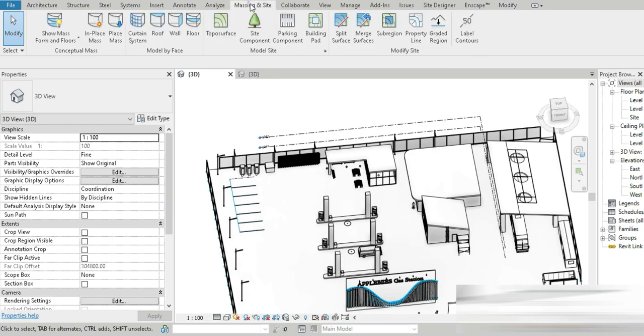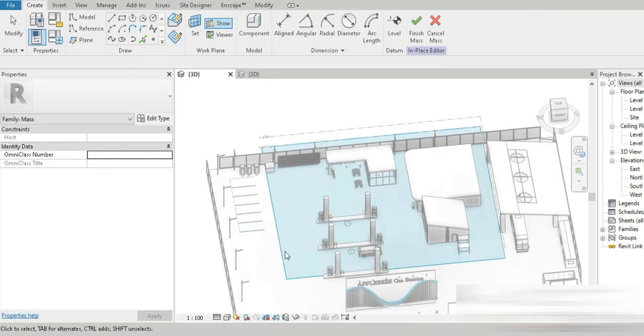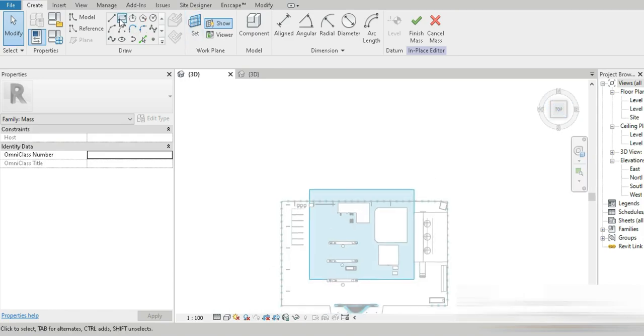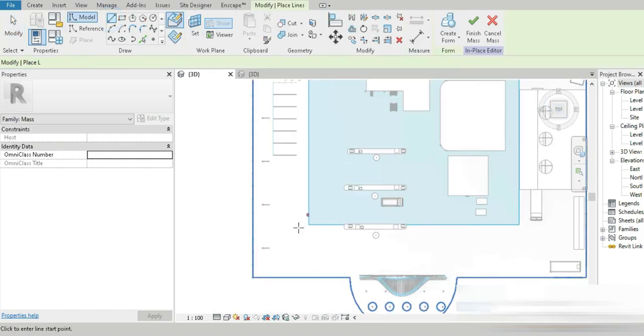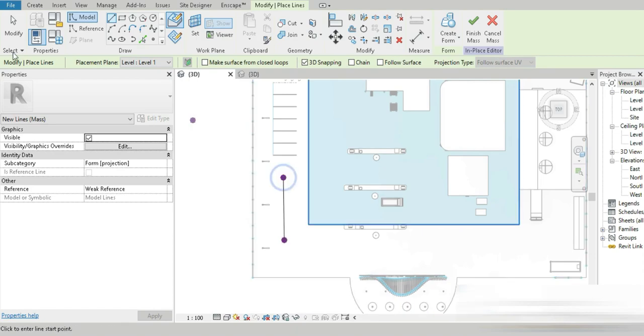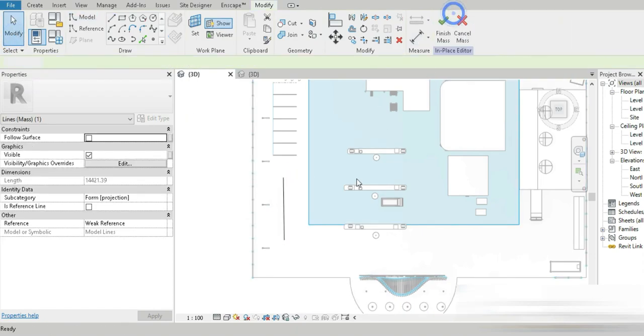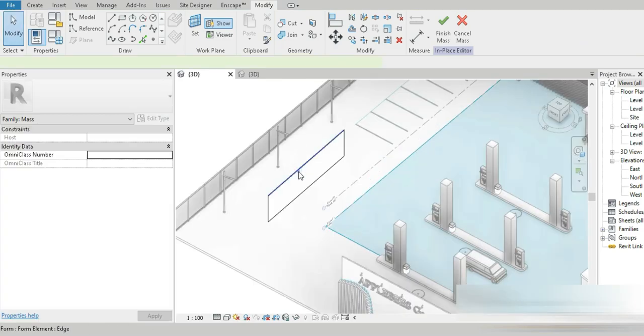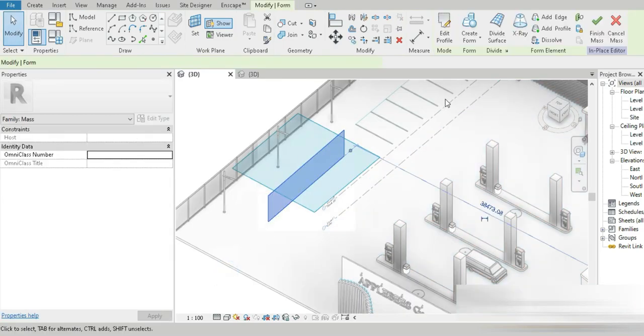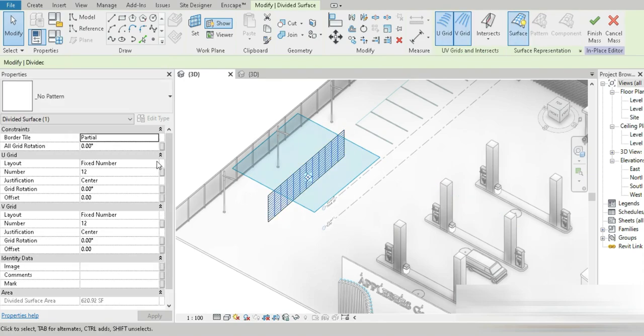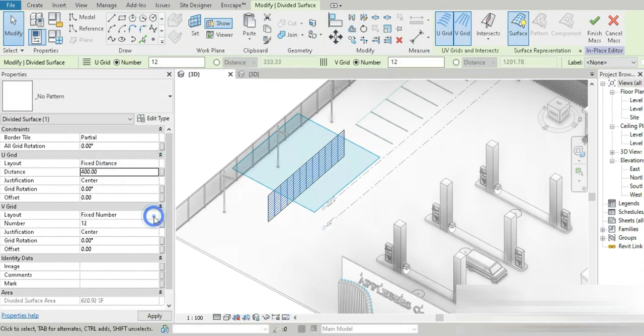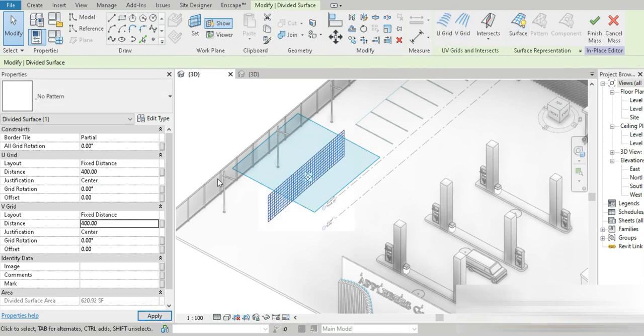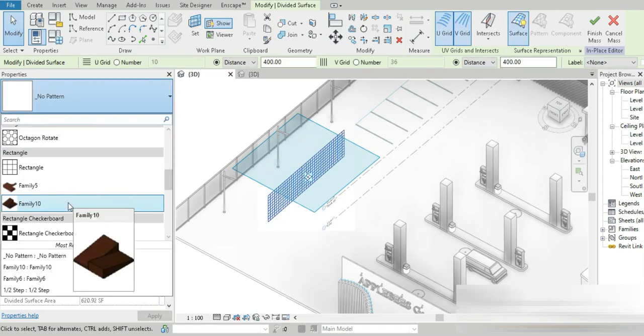From this point on, it's exactly the way we did before. Mass, go to the top, place a model line, place this, modify, click on the line, create form, tap on that and divide surface. Let's go to fixed distance, and we know that every unit was 400.